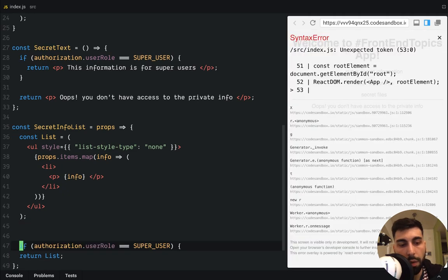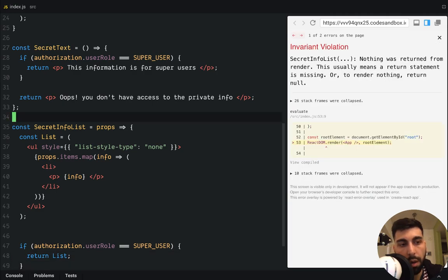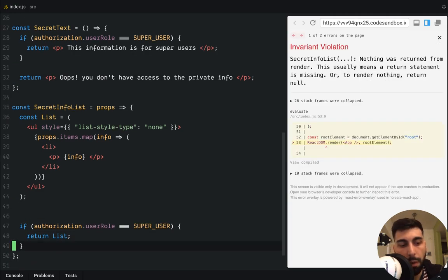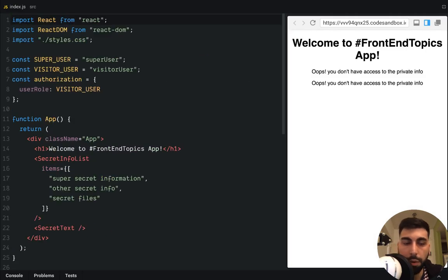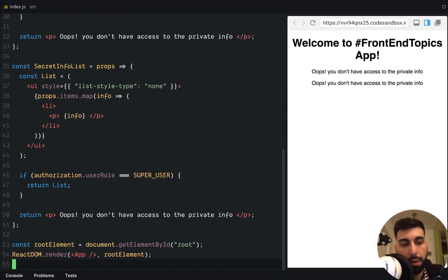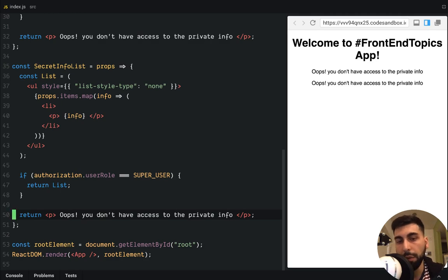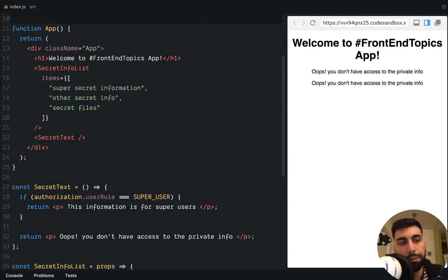If the authorization dot user role is a super user, we return a list. If not, we return, oops, you don't have access to the private info. And yeah, it's working really, really fine.